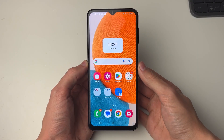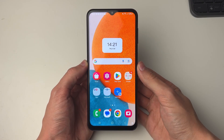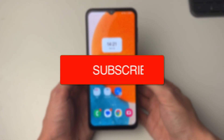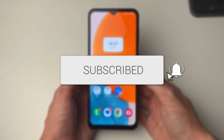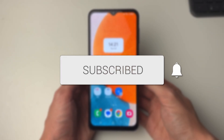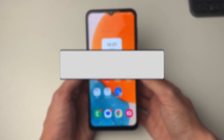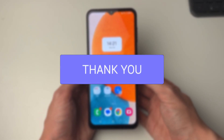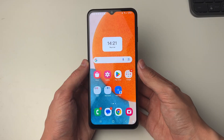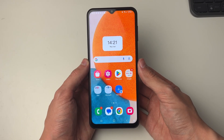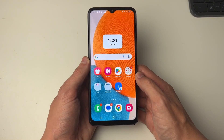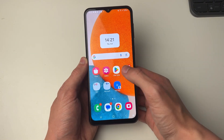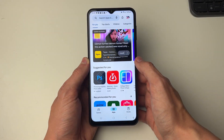We'll guide you through how to cancel an app subscription on Android. If you find this useful then consider subscribing and liking the video. You may have subscribed to something or started a free trial which you want to cancel. To do this you need to open up the Play Store.